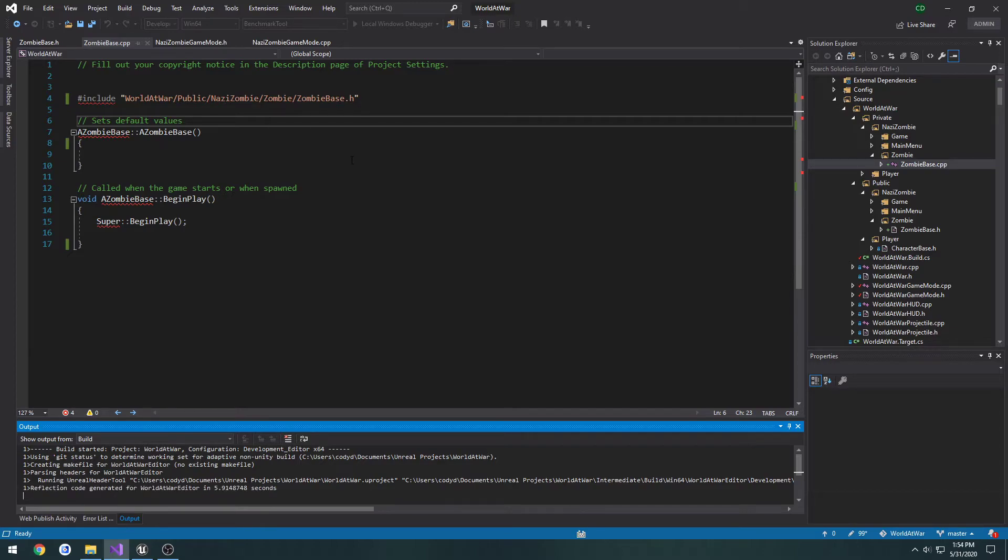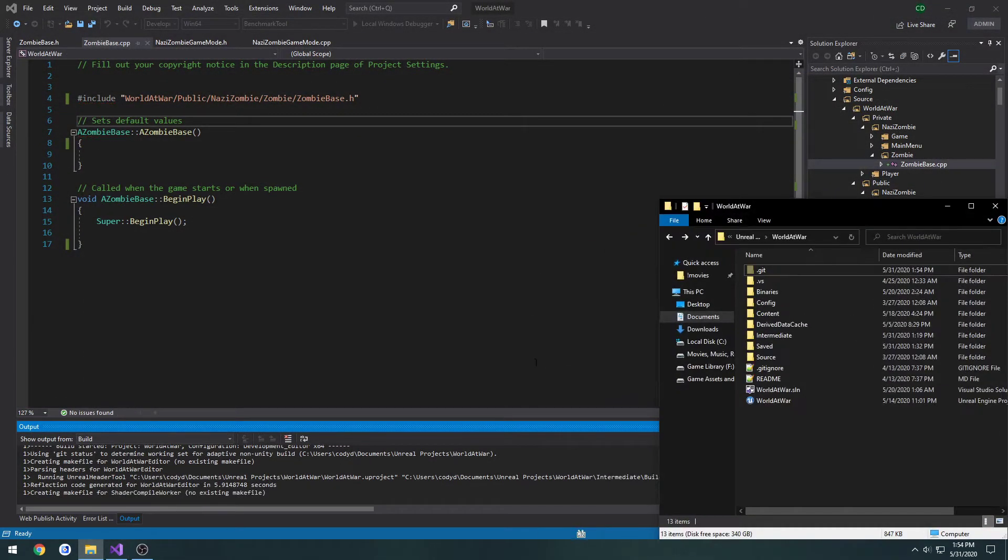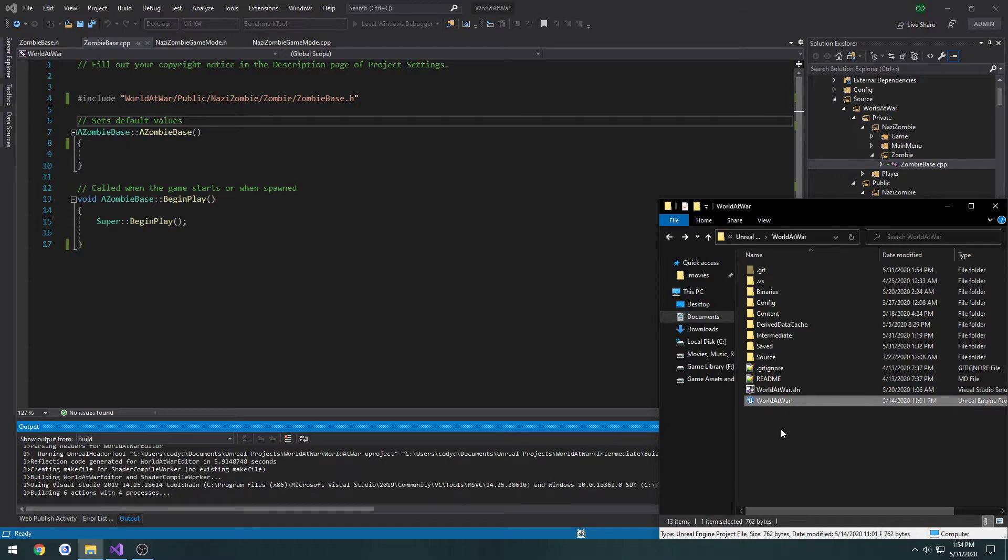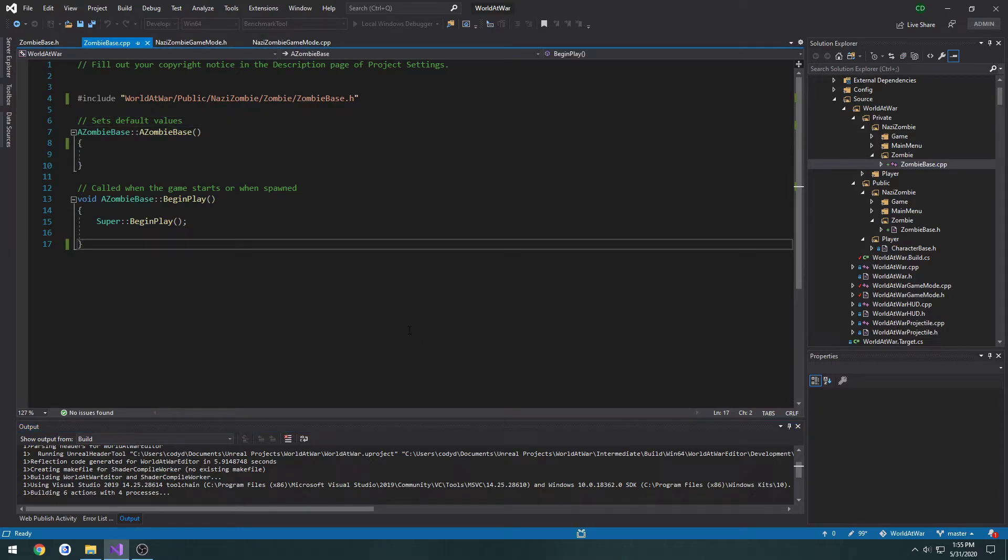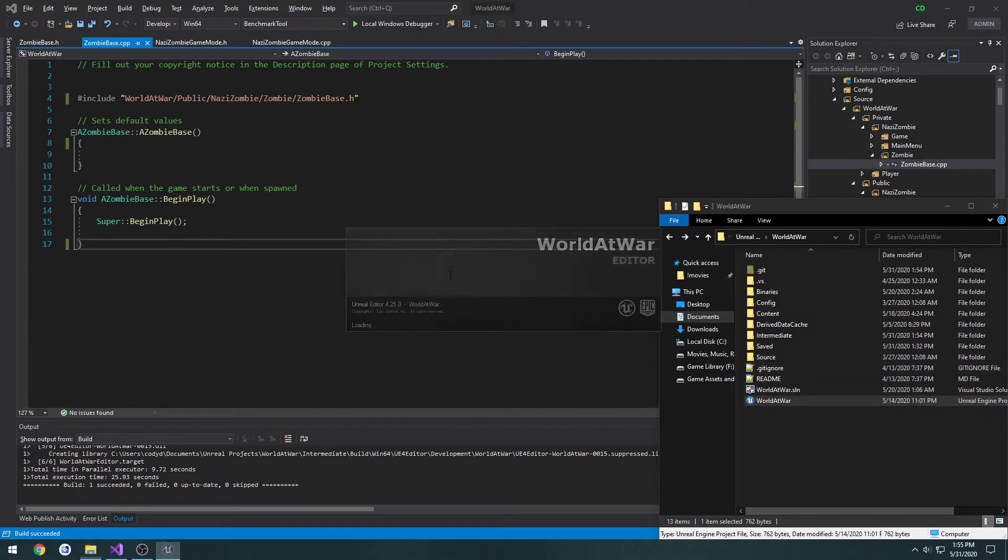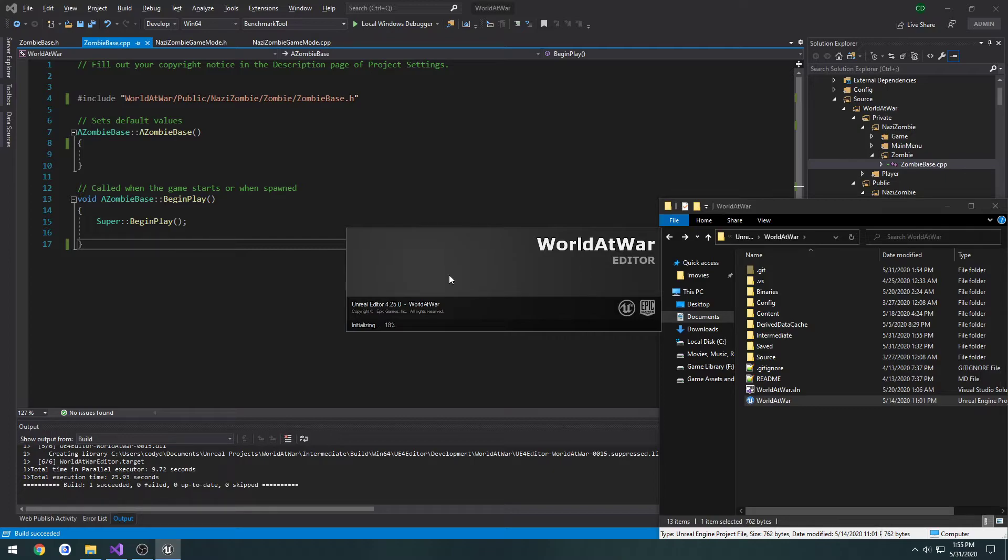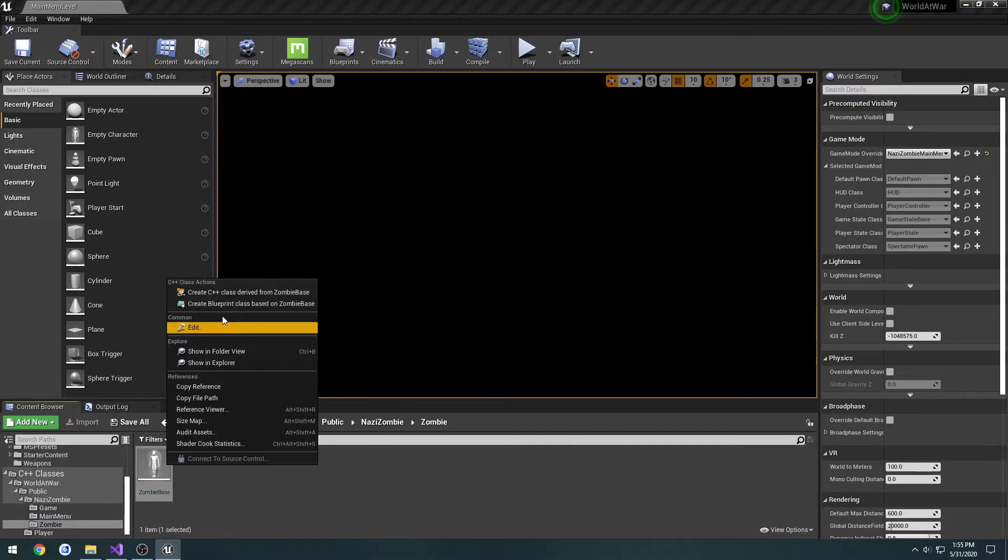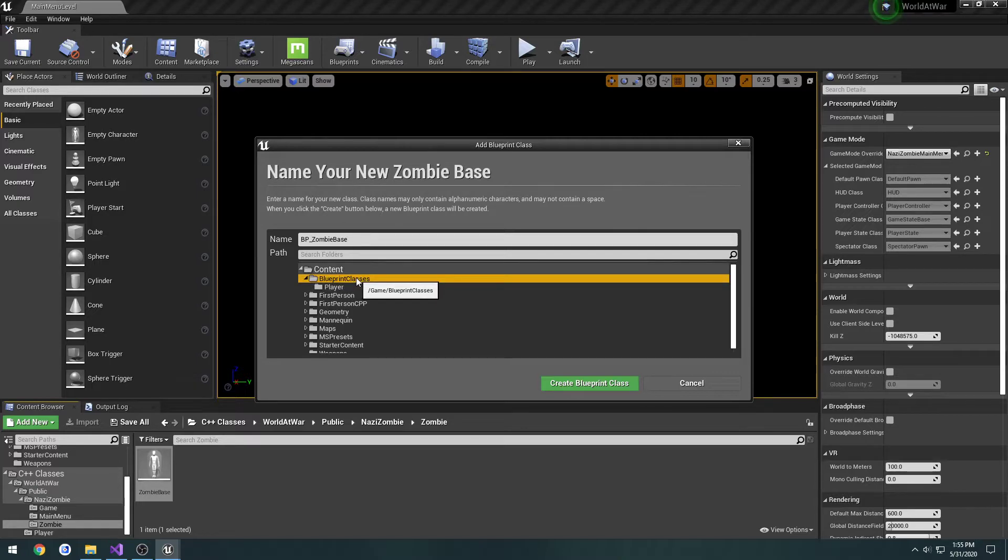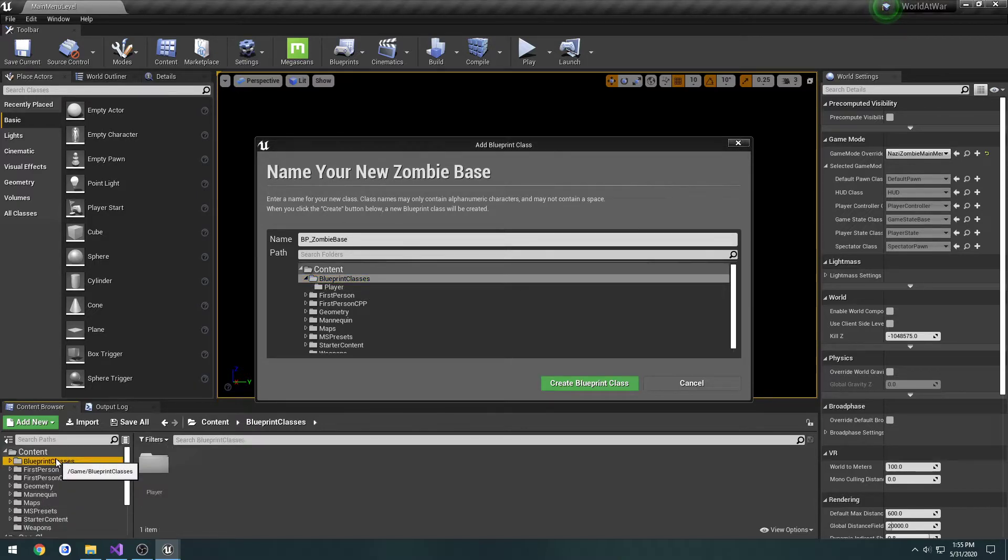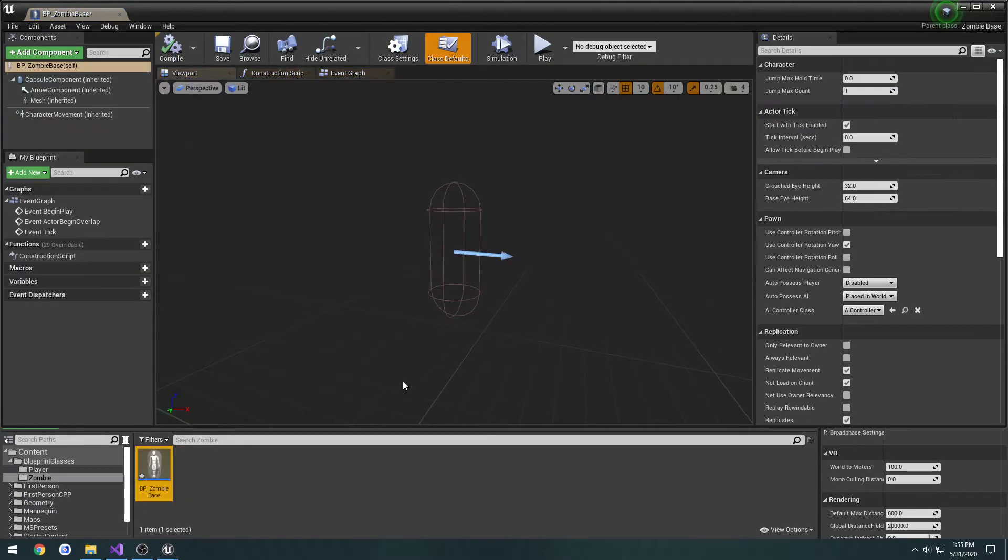Then we're going to create a blueprint class off of this, so I'm probably going to have to relaunch the editor. Then we're going to create the navigation mesh for it. We're going to go ahead and create the blueprint class derived from it. It's going to be BP underscore zombie base. I'm just going to put it in blueprint classes, make a new folder, call it zombie and throw it in there.